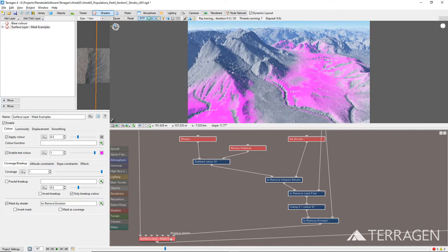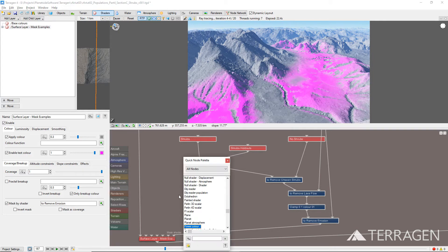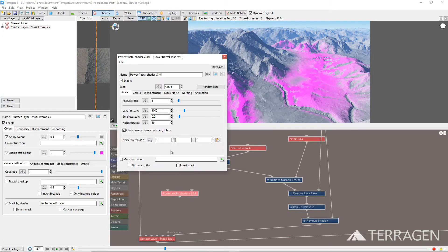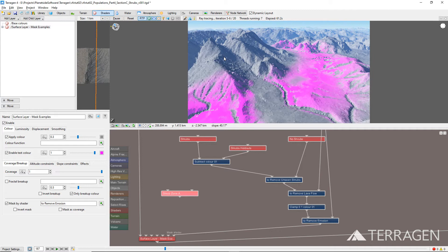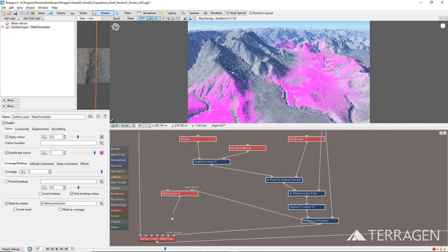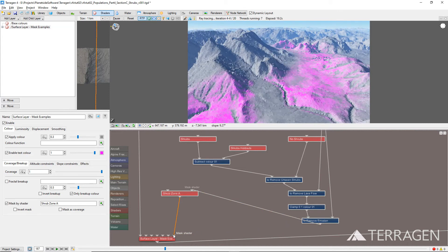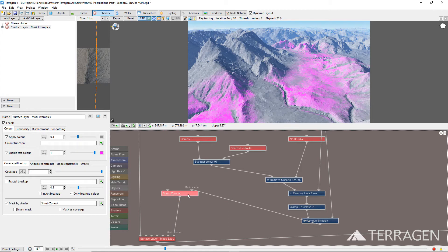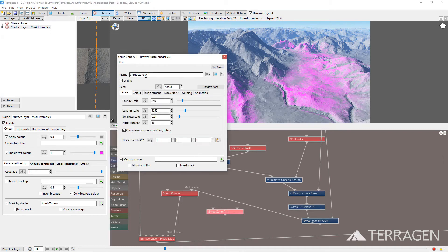Finally, to provide some randomness to the shrub populations and to group or cluster certain shrub species together, we'll add two Power Fractal nodes to the project. Add one Power Fractal node to the project. Give it a descriptive name like Shrub Zone A. Set its Feature Scale value to 250 meters and its Lead-In Scale value to 1250 meters. Drag a connection line from the output of the Multiply Scalar 01 to the Mask Shader input of the Power Fractal node. Now, duplicate the Power Fractal node. Open it and give it a descriptive name like Shrub Zone B. Then, click on the Random Seed button to give it a unique fractal pattern.